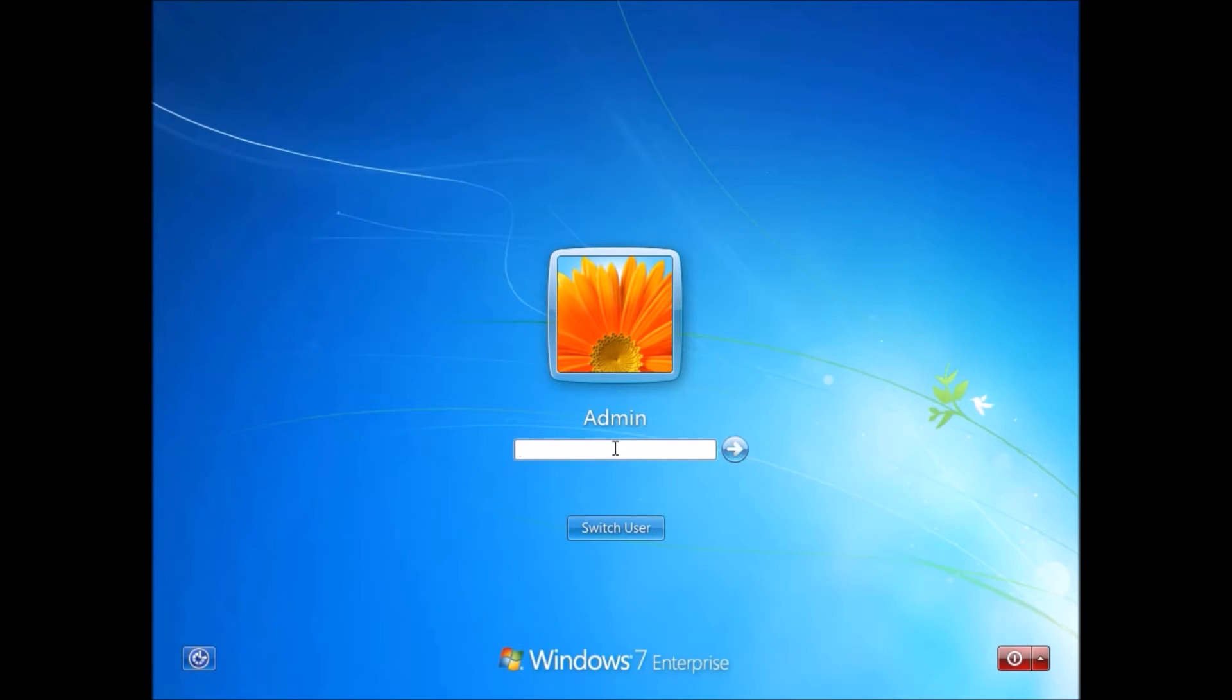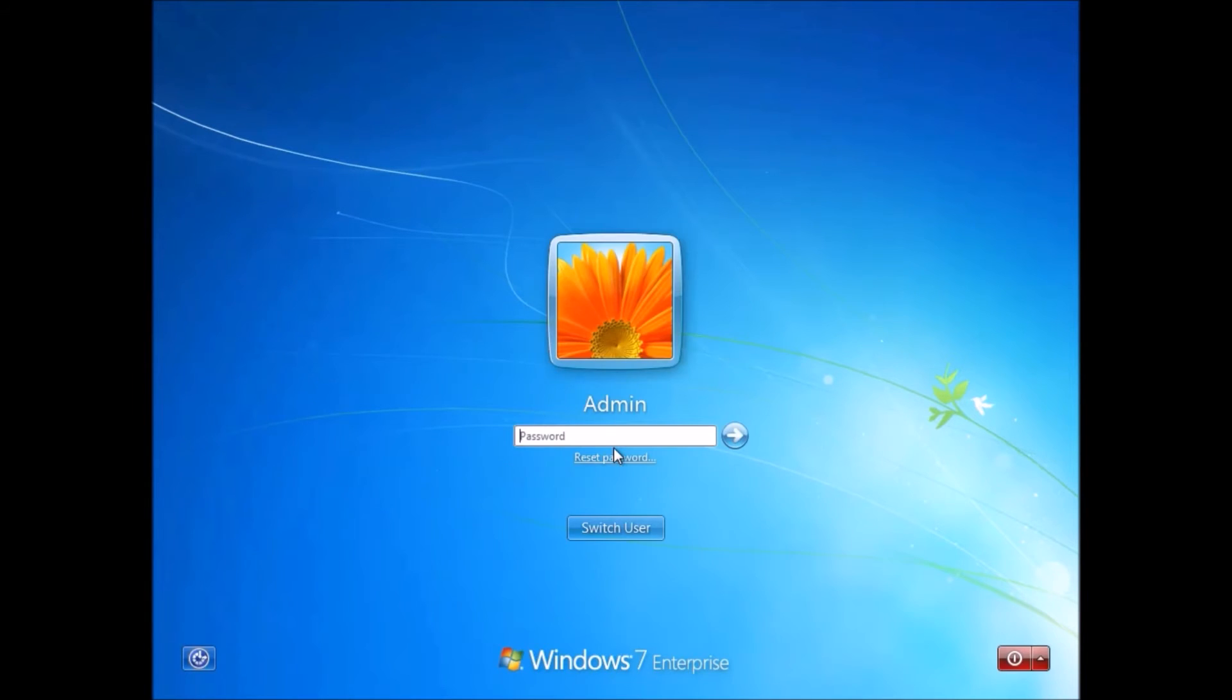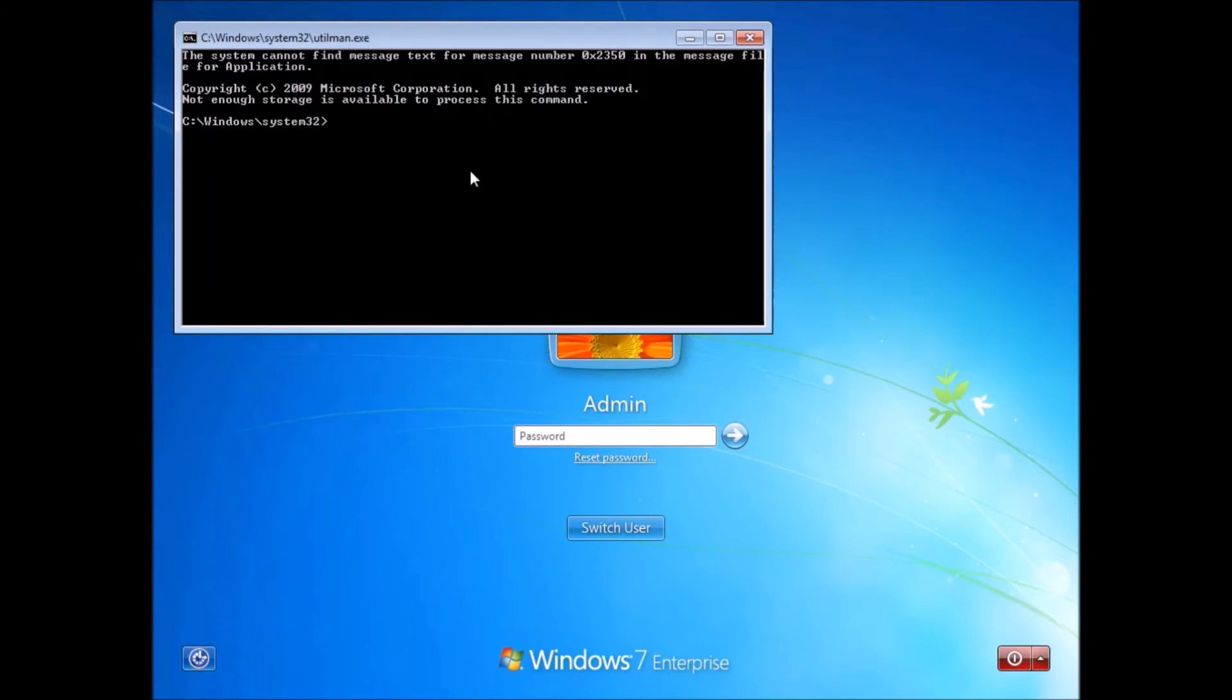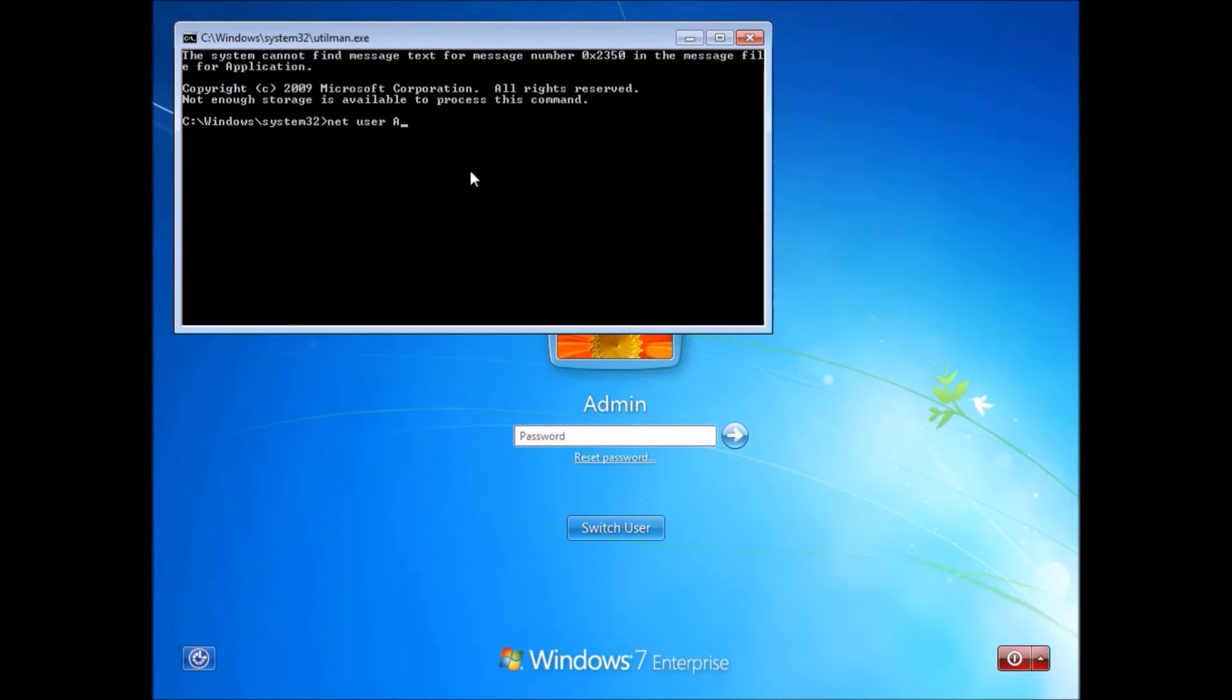And here, there's another admin account that I created with the command prompt. And I actually forgot the password to it, which was quite embarrassing. So I then actually used the same command to get into the admin account that I just created. Embarrassing, but it's a good example to show you what you can do with this and how powerful it is.